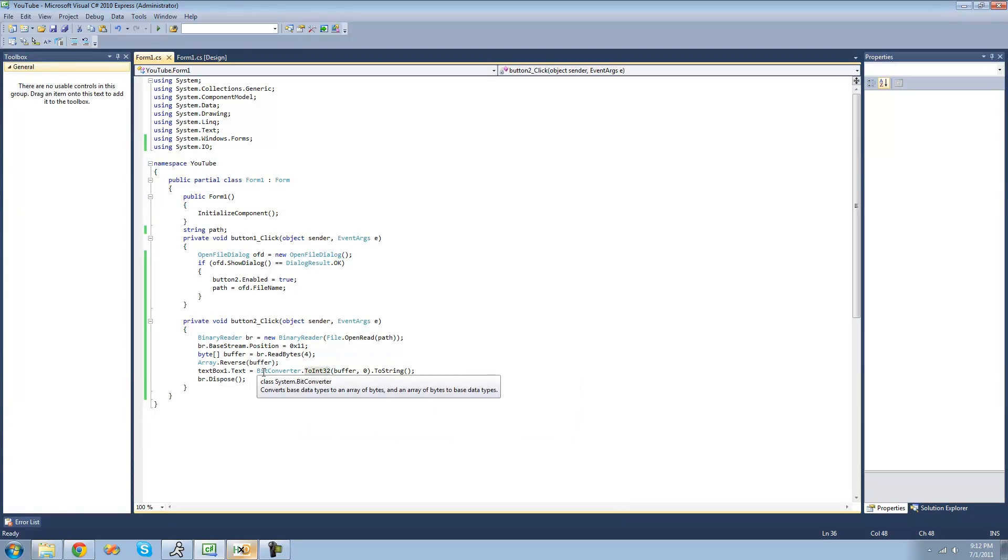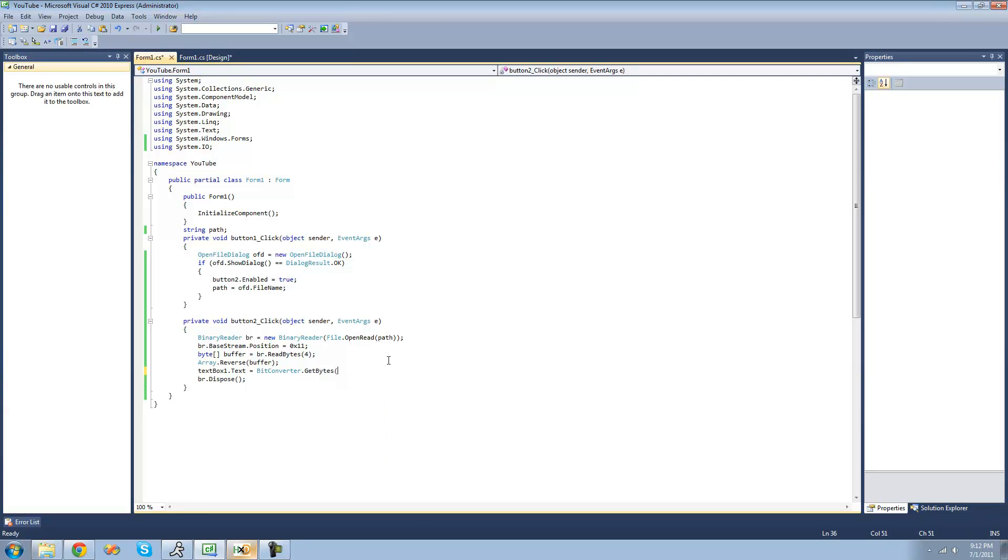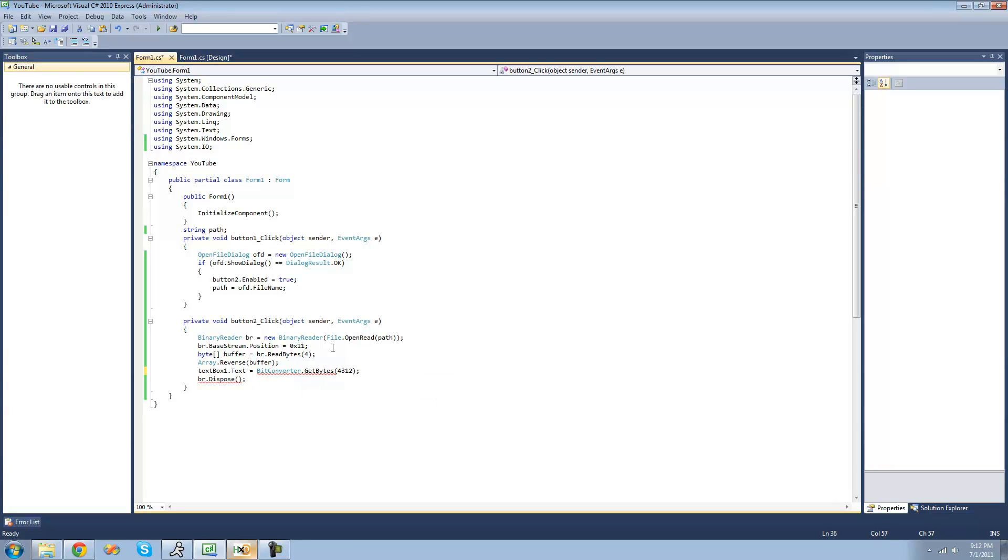So we're going to look a little bit more at this BitConverter class, and this BitConverter class is very useful. So, for example, say we wanted to turn a number into a byte array. So in order to do that, we can use the GetBytes method, and then we just type a number inside of here. So if we wanted to get bytes out of that, then we could do that, and we could set our byte array equal to that.